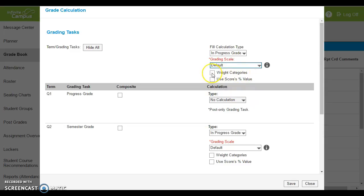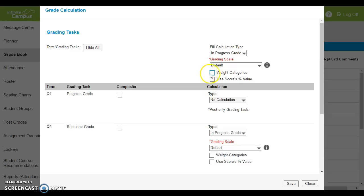And then right here if you want, you can select to weight your categories. If you always have homework worth a certain percentage and quizzes and tests worth a certain percentage, you can select weight categories. If you do not select this, then you are simply going off of a point based system where one point equals one point regardless of where you place it. So after you've selected what you like, hit save.